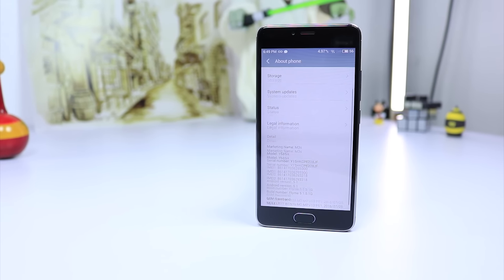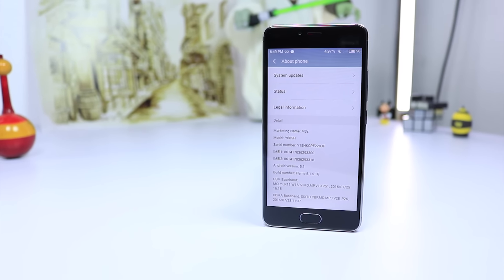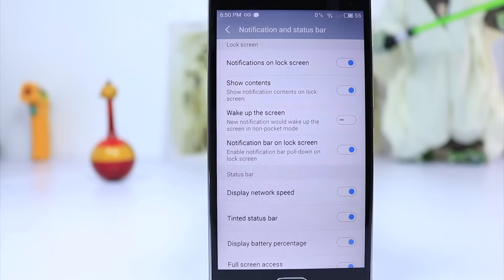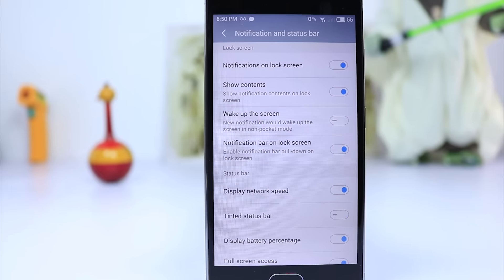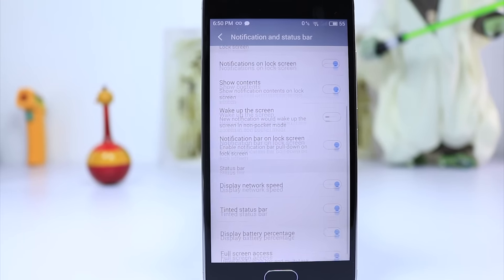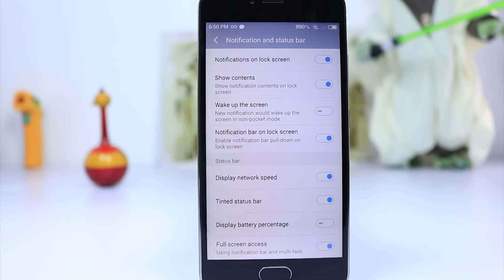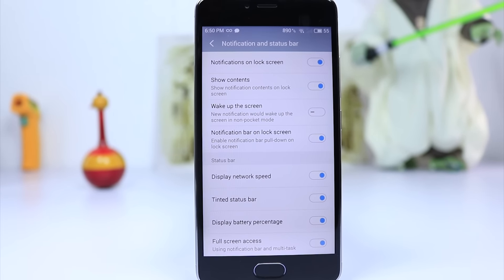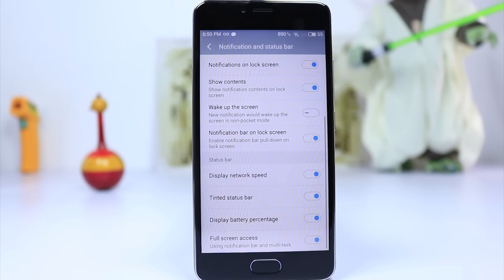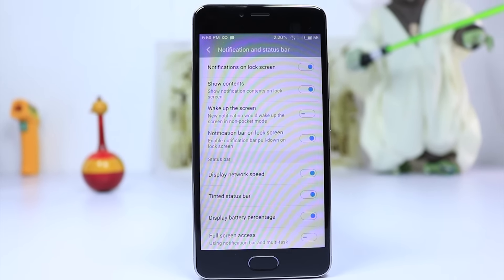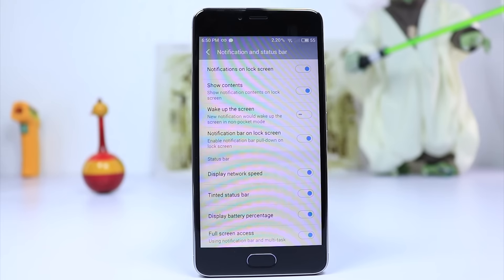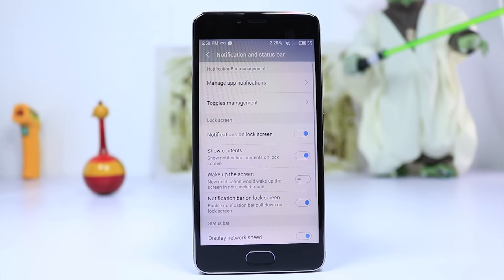Meizu even said to forget about the Android updates and just look at the FlymeOS, and it is indeed pretty good. I don't think this is an issue at all.